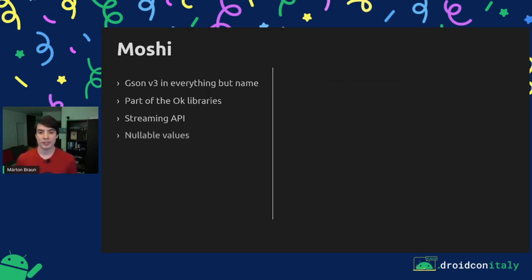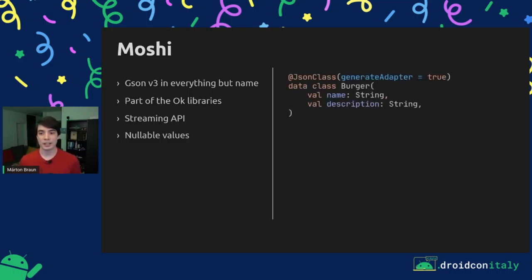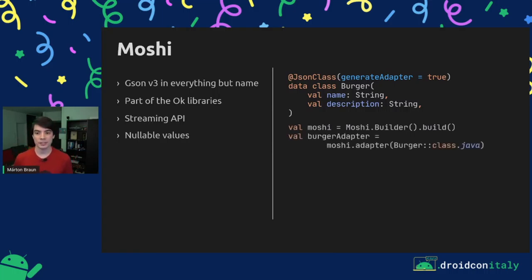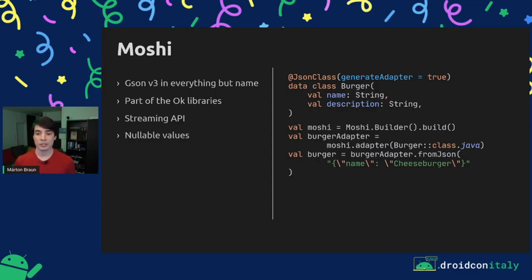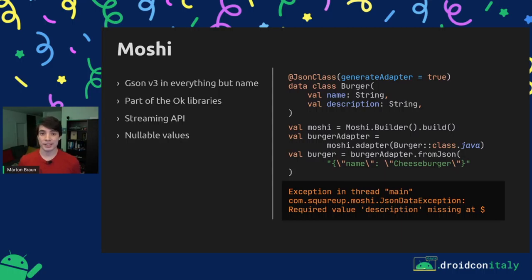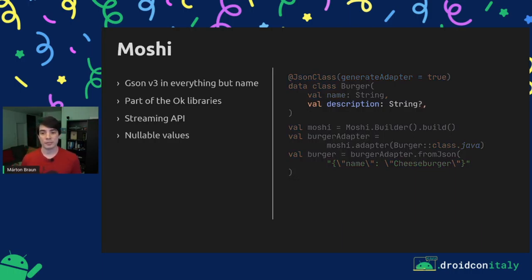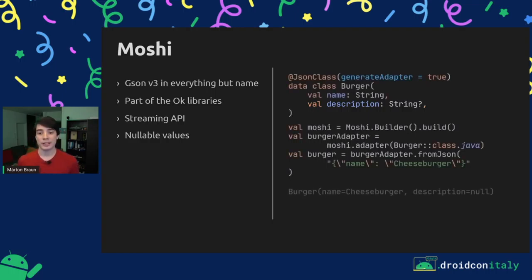Moshi has a very good sense of nullable values in Kotlin. If we create a class like this Burger, which has a name and description — both regular non-null strings — and we create a Moshi instance and grab an adapter, we can attempt to parse strings into burgers. Here's a JSON string which contains a burger but only has a name and doesn't specify a description. If we try to parse this using Moshi, we get a nicely worded exception saying there was a required description value at the root that was missing. Moshi makes sure that if something's not null, that value will be treated as required, and you'll fail fast if the JSON is invalid. Moshi also understands nullable types — if we make description nullable, we can parse that string, and description will be set to null, which is okay since the Kotlin type system forces us to handle this later anyway.